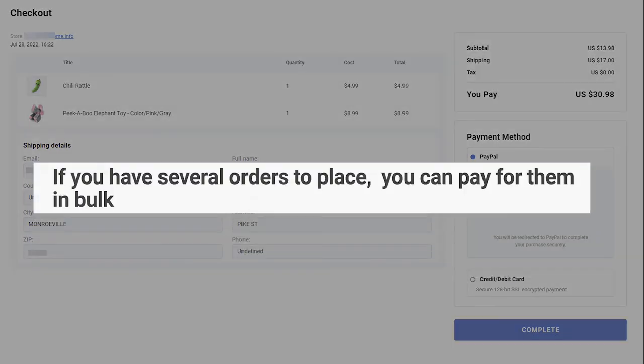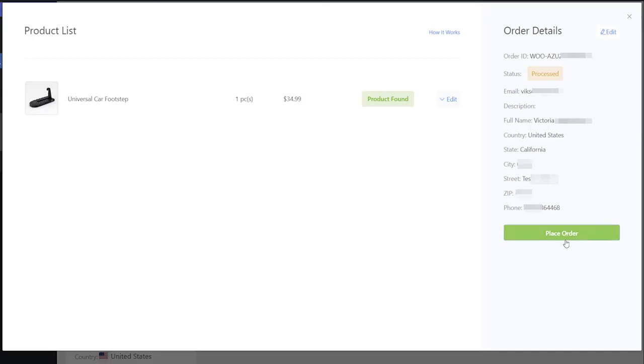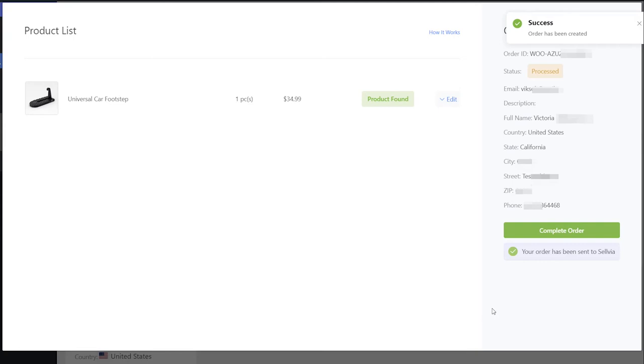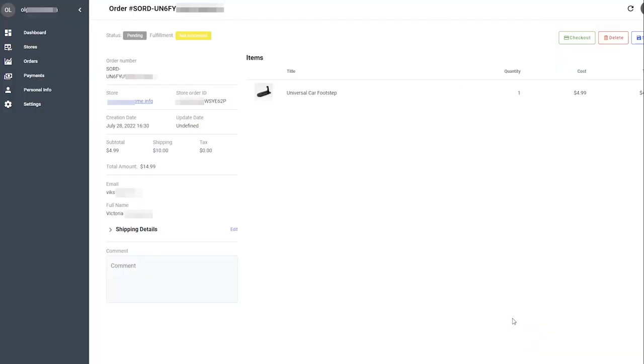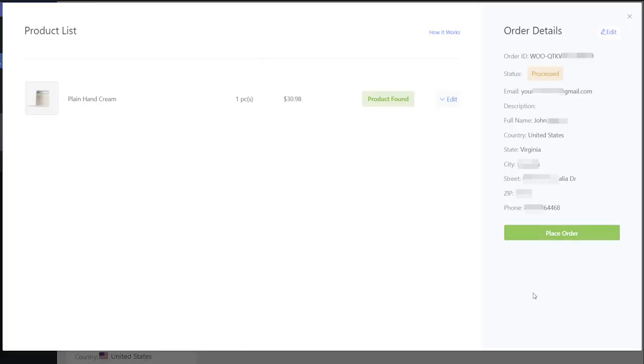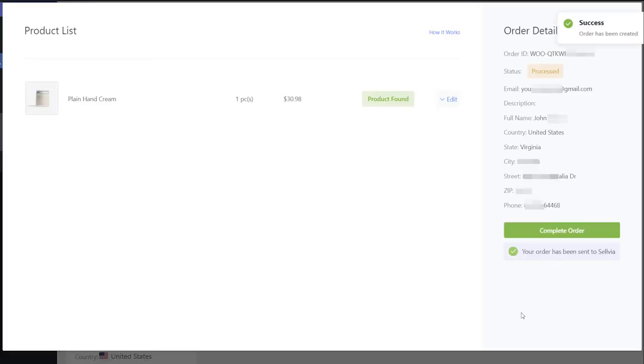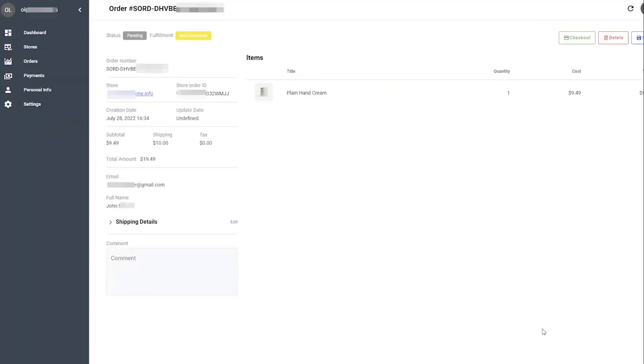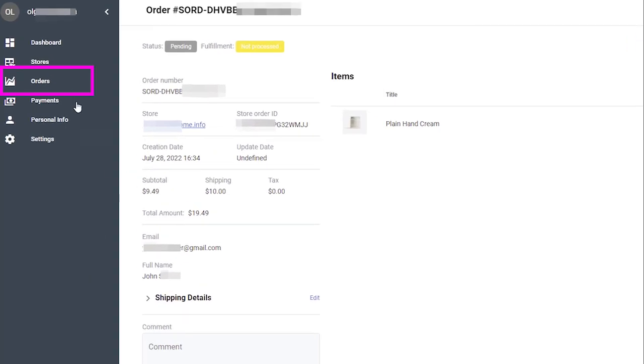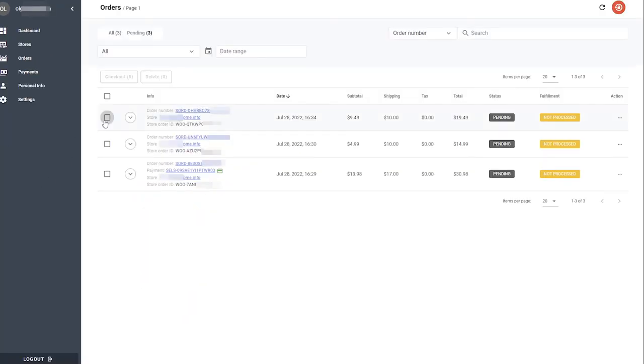If you have several orders to place, you can pay for them in bulk. Place orders without clicking Checkout. When you place the last order, click the Orders tab on the left. Select all the orders you plan to complete and click Checkout.